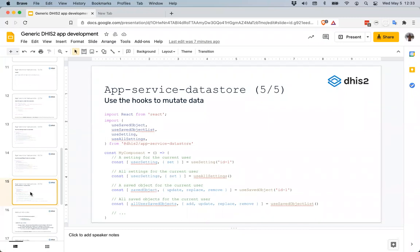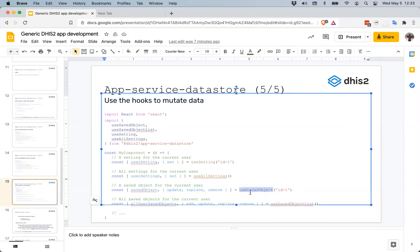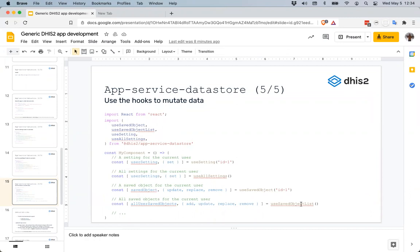You can also use these hooks to mutate data in the data store. For `useSavedObject` with an ID, you get back the value, an `update` function (which merges with the existing value), a `replace` function (which replaces the entire object), and a `remove` function. The component will re-render whenever that value changes elsewhere in the application. `useSavedObjectList` similarly has `add`, `update`, `replace`, and `remove` functions — for update, replace, and remove you need to pass the ID of the object you want to modify.